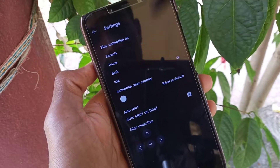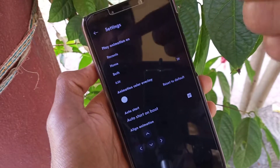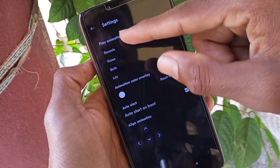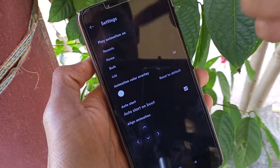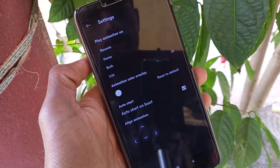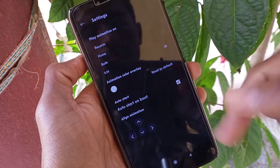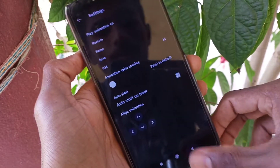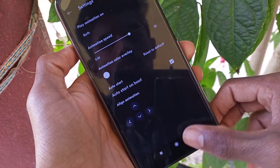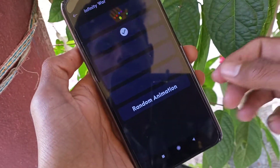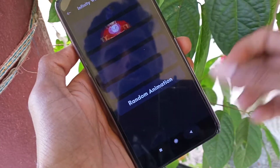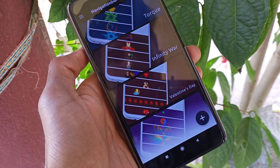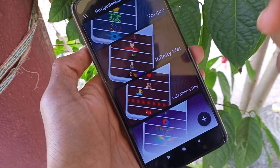You can assign the animation to the recent button, home button, or any button in this place. Here you can set the animation simply.